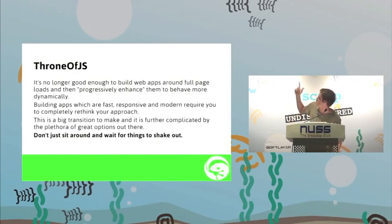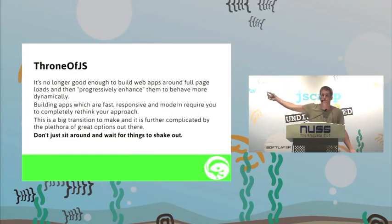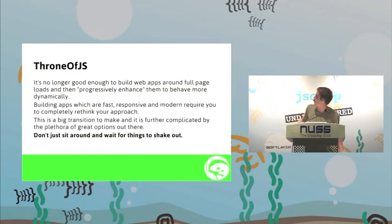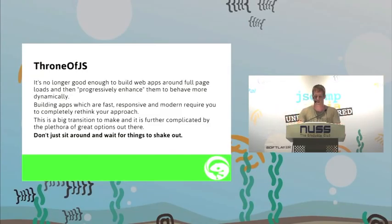This is a little quote that I said. Don't actually even bother reading it. JavaScript's the way forward. Don't just sit around and wait for things to shake out. There are a lot of frameworks to choose from. Look into it. It's worth it.